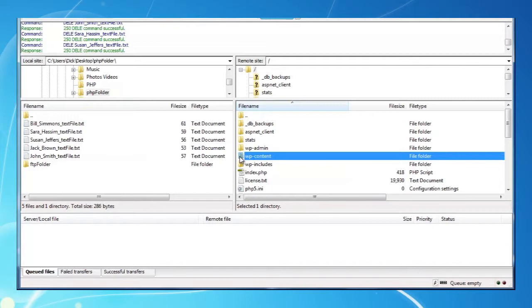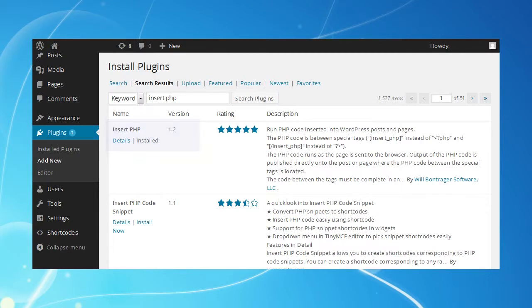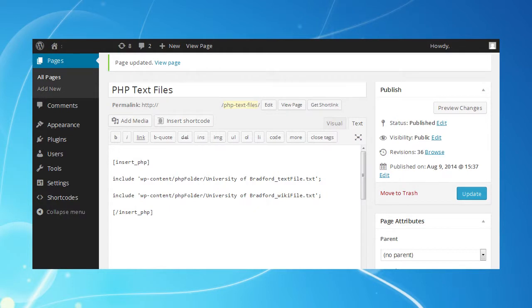Now for our WordPress page, make sure you have the Insert PHP plugin we mentioned installed, and add a new page to practice on. We've called ours PHP text files. Click on publish, and WordPress will create a page with a permalink called PHP-text-files, which we'll need in a minute.